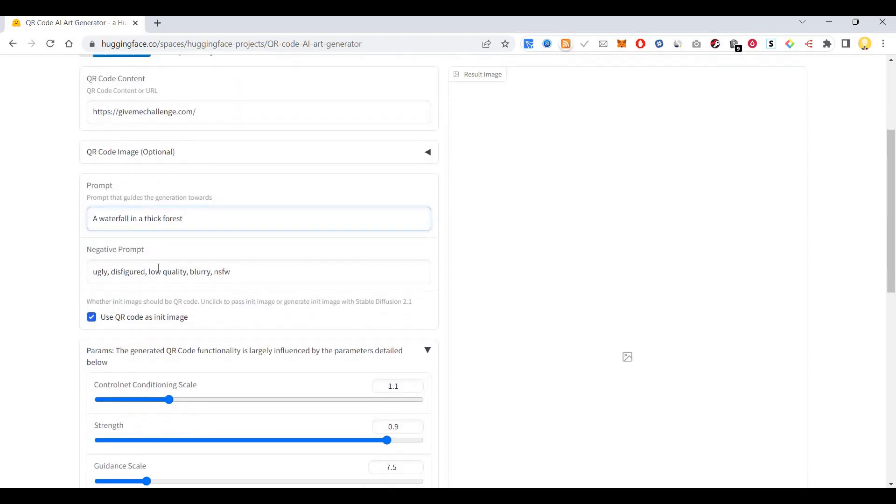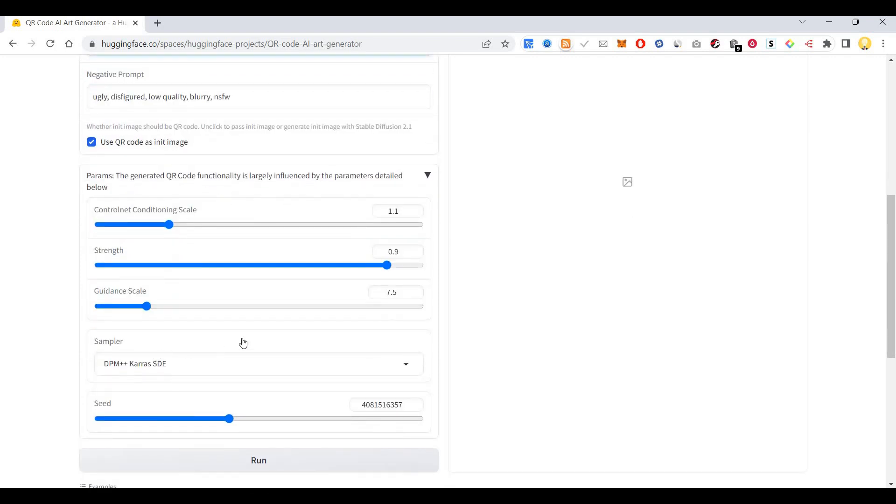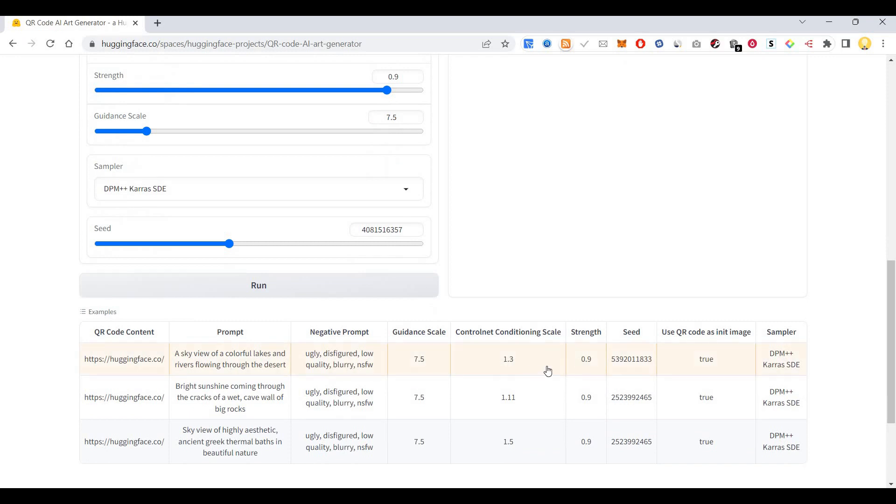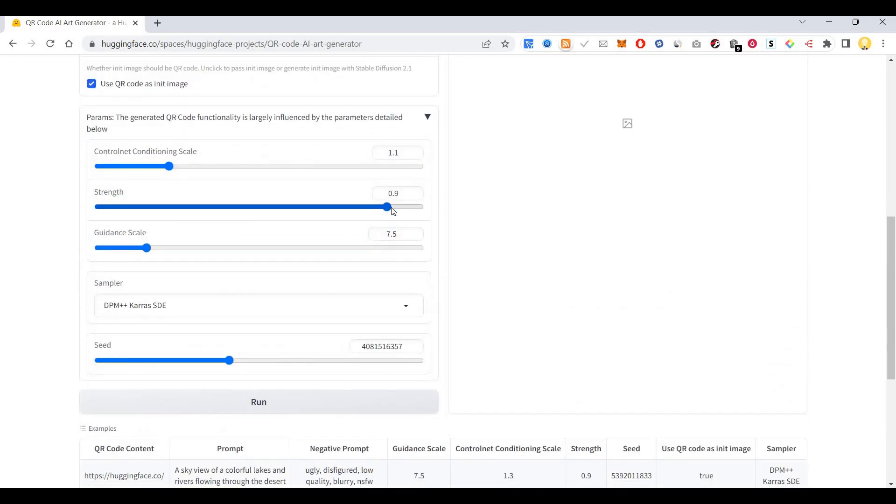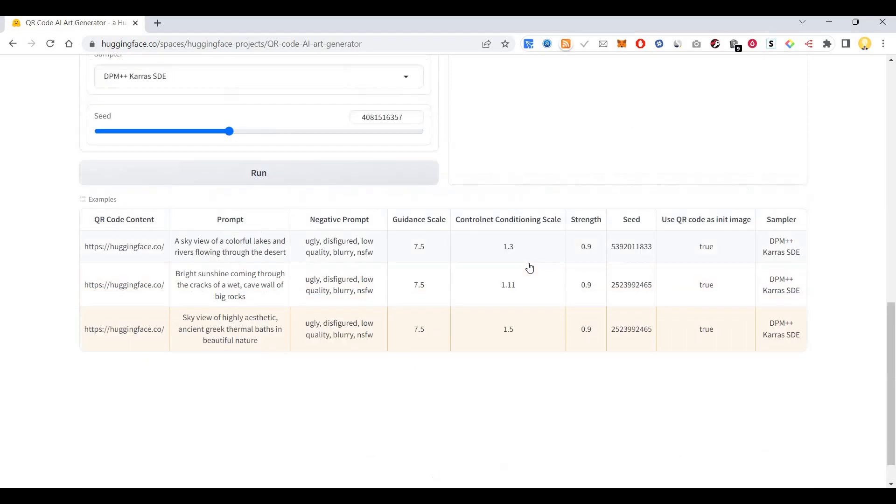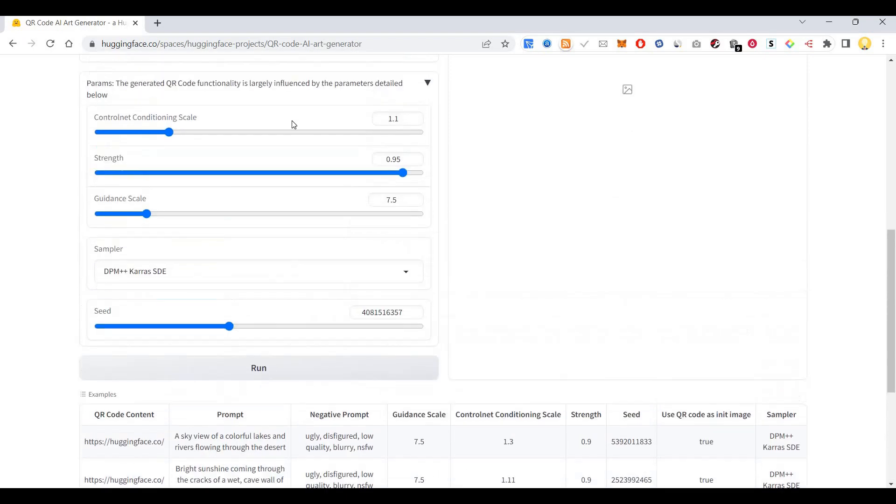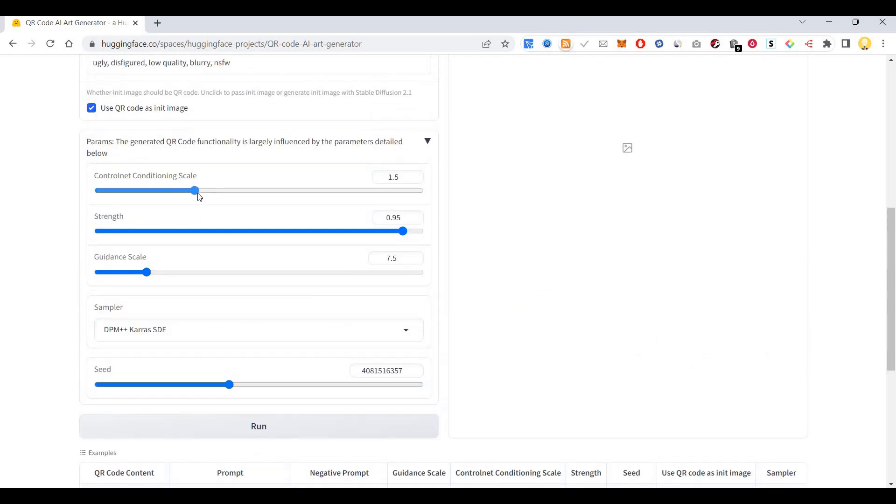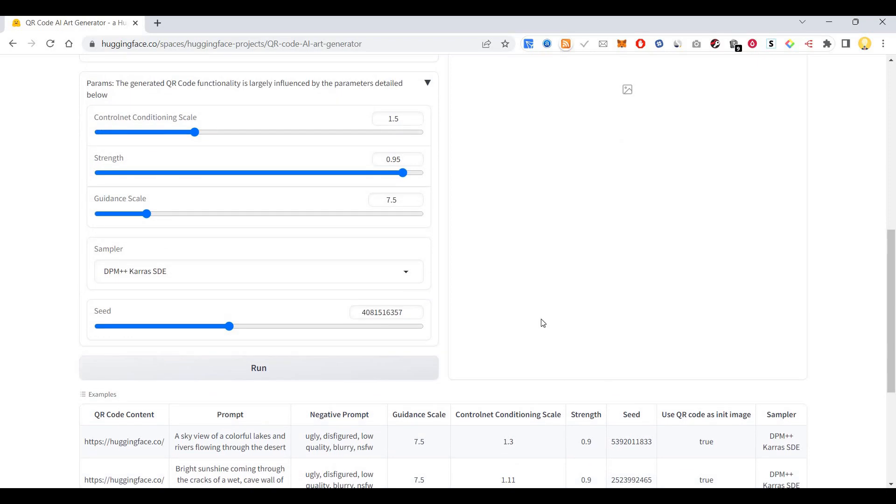So this is the negative prompt. This is the prompt. This is the control and conditioning scale. This is the strength guidance. You can set it around these values. Now I'm going to set around 0.95 for strength. For the control conditioning scale, I'm going to put 1.3, 1.4 or 1.5. You have to adjust these values so that you get the best results.